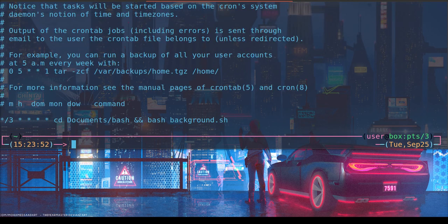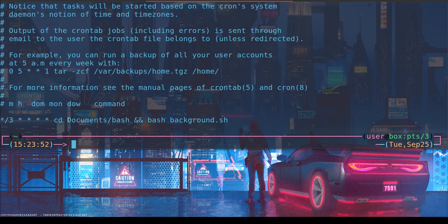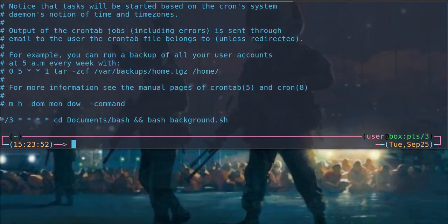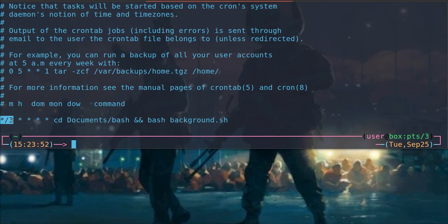and just so you know, I have a folder called bash that is in my documents folder. So I just do this command. And what this star slash three means is it means every three minutes. And then the next four are stars.